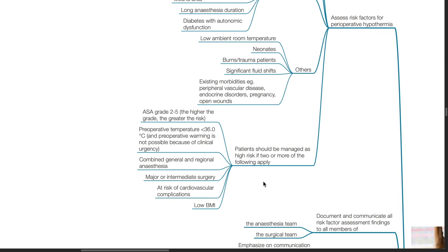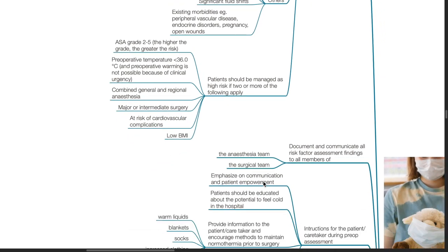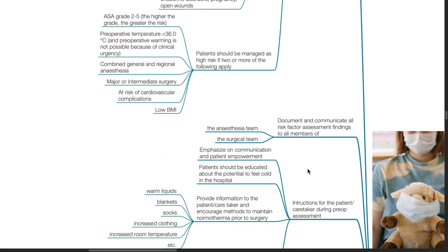Patients should be managed as high risk if two or more of the following apply: ASA grade 2 to 5 (the higher the grade, the greater the risk), pre-operative temperature less than 36 degrees Celsius, pre-operative warming not possible due to clinical urgency, combined general and regional anesthesia, major or intermediate surgery, patient at risk of cardiovascular complications, and patients with low BMI. Document and communicate all risk factor assessment findings to all members of the anesthesia and surgical team.